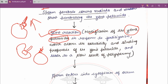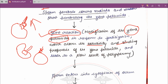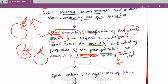The zona pellucida alters its solubility and binding properties, and this leads to a slow block of polyspermy — so there is no polyspermy. Polyspermy means the ovum being fertilized with more than one sperm. The zona reaction ensures the ovum is fertilized by only one sperm.